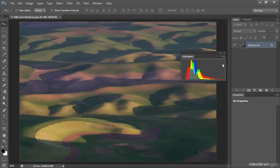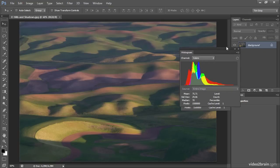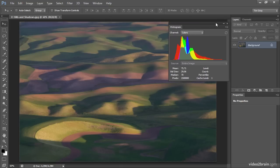In most cases, you'll notice a very slight shift in the histogram display after refreshing. Now let's consider some of the options for changing how the histogram is displayed. Clicking on the panel pop-up menu, I'll choose Expanded View as a starting point. That gives me a larger display and some additional information about the photo, though unless you're a mathematician, much of this info is probably not particularly meaningful or helpful.